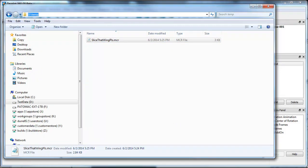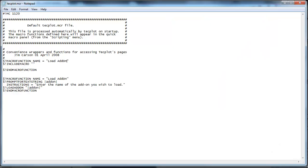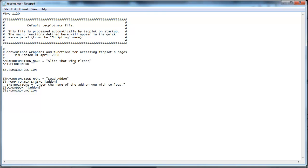What we want to look at is the techplot.mcr file. The techplot.mcr file is actually located in wherever you install techplot. And you can see there's an include macro function name here and we're going to call it slice that wing please. And there's a command that we're going to use called include macro which basically I'm going to say look in this directory and the name of the macro is slice that wing please dot mcr.